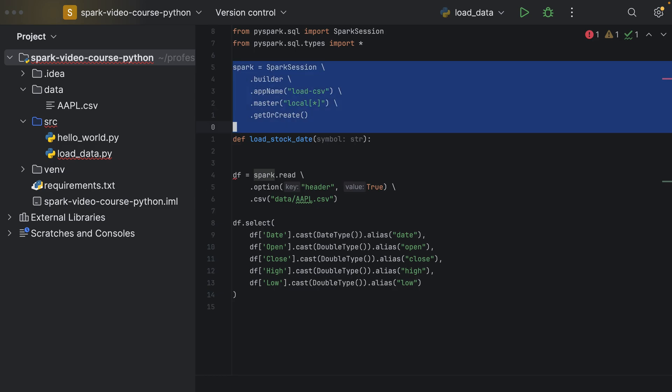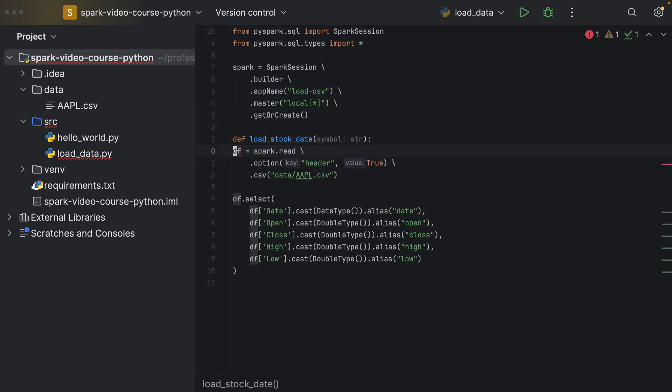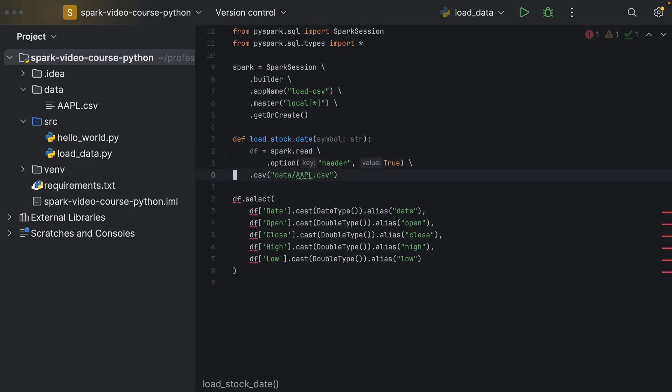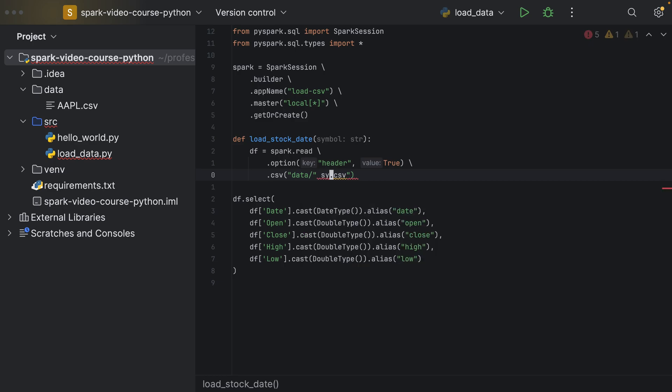So the first thing the method is supposed to do is basically to read a data frame without inferring the schema but interpreting the first line in the CSV file as the header. Also, it should read the CSV file, which is specifying the data for the symbol we are passing in.